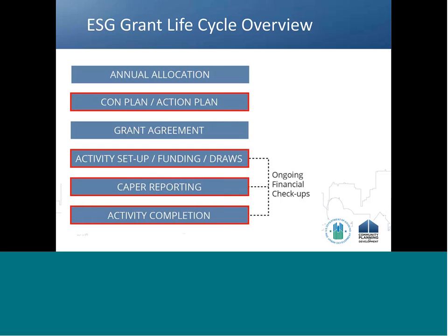After the completion of the program year, recipients have 90 days to submit their Consolidated Annual Performance and Evaluation Report (CAPER) in the Econ Planning Suite. At this 12-month point, recipients are encouraged to do an informal financial checkup to make sure they are on track to meet the 24-month expenditure deadline and that IDIS accurately reflects recipients' internal financial records. Today, we will highlight the tools in IDIS that you can use for this checkup as well as additional financial management resources available for closer checkups nearer to the expenditure deadline.